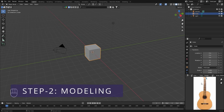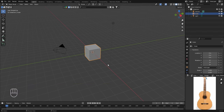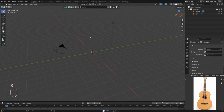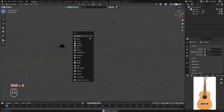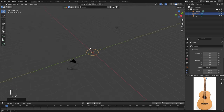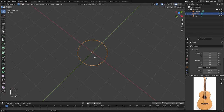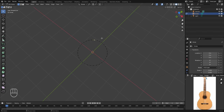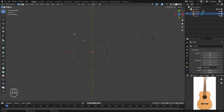Now we'll begin with the modeling part. The object we'll start with is a circle. First press X to delete the default cube, then press Shift+A, go to Mesh and select Circle. Press Tab to enter Edit Mode. By default there's no face in the circle — we only have vertices connected to each other. Our idea is to select these vertices individually and move them to create the bottom shape of the guitar. Press 7 on the numpad to go to the top view.